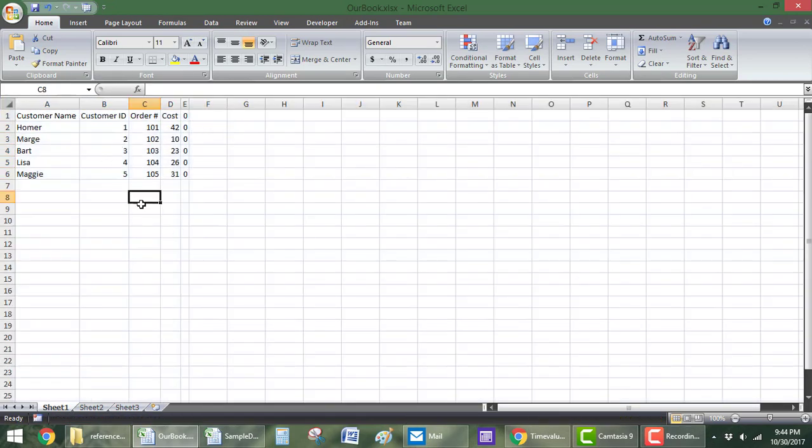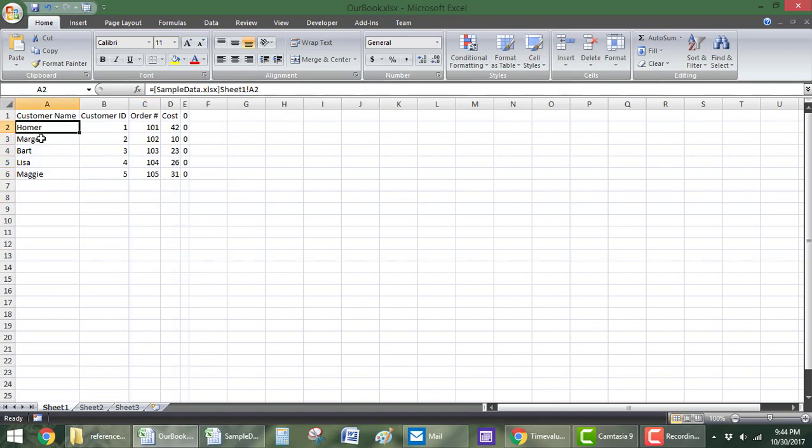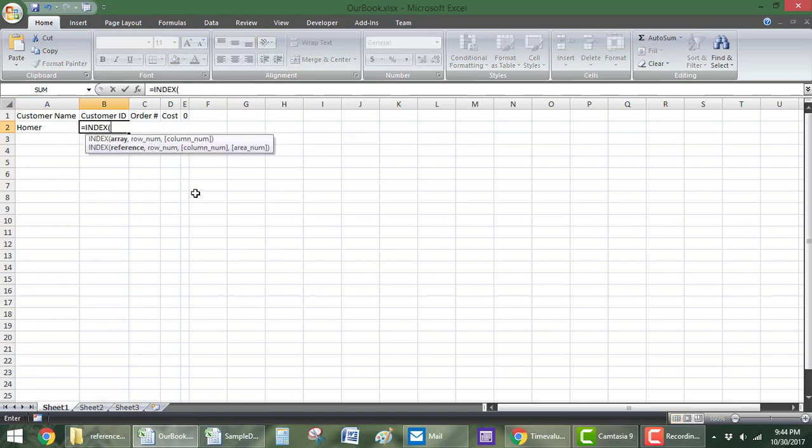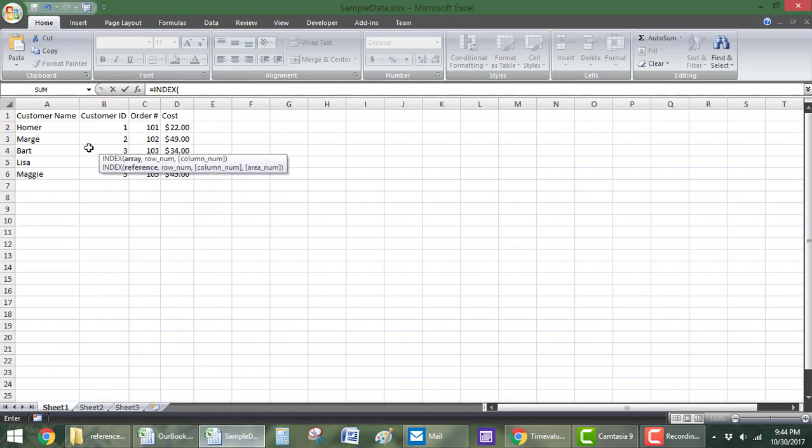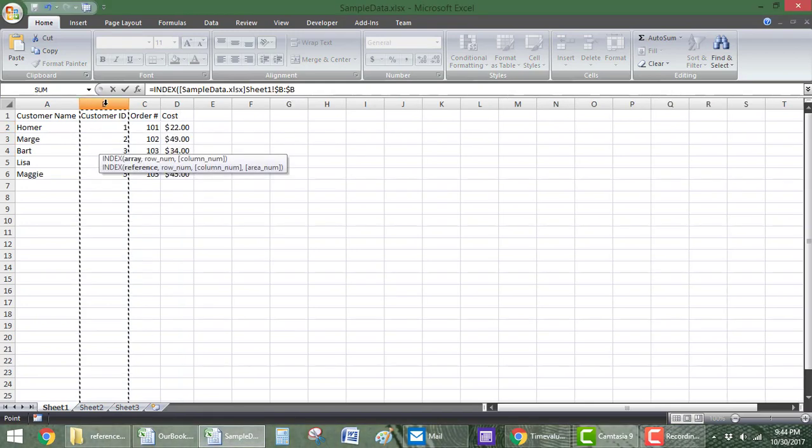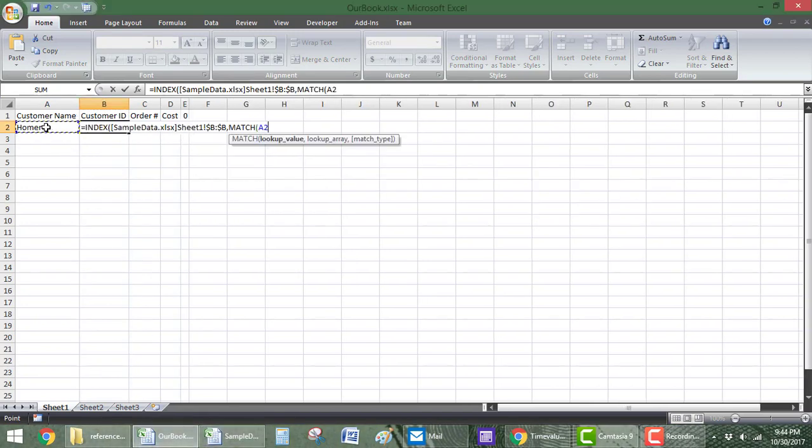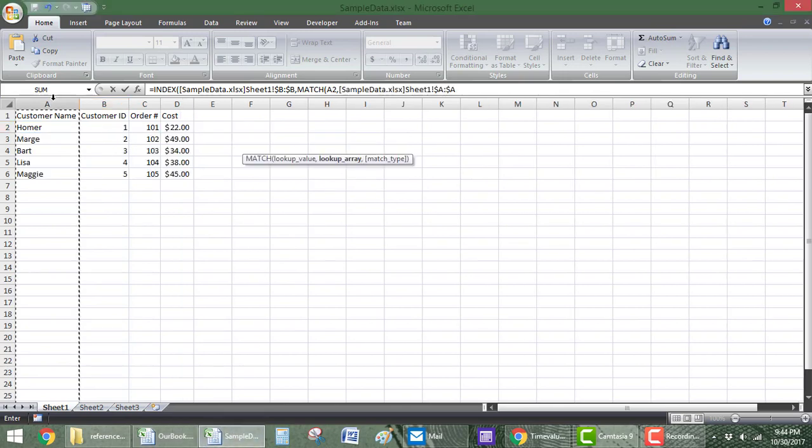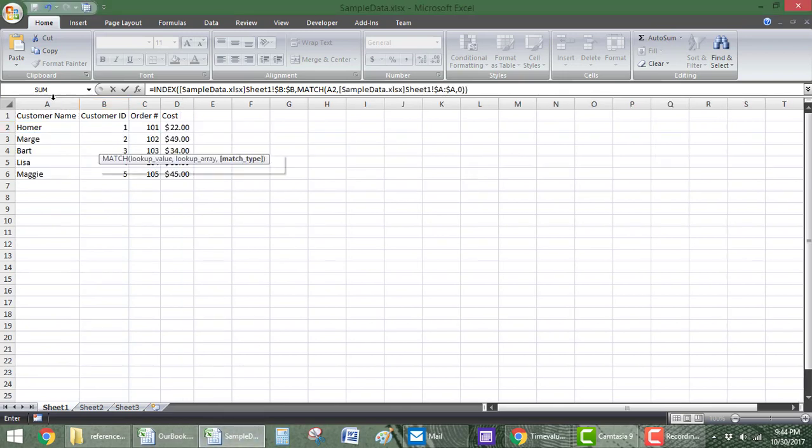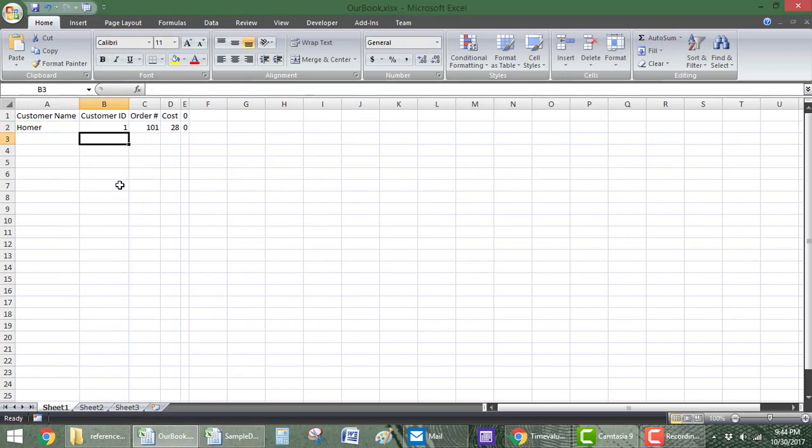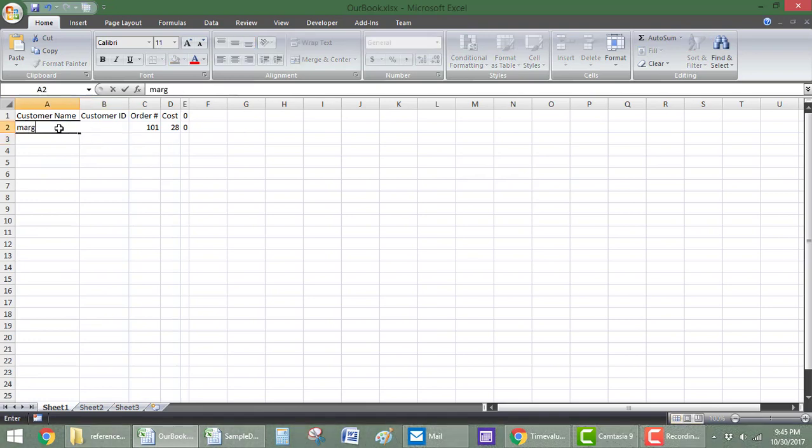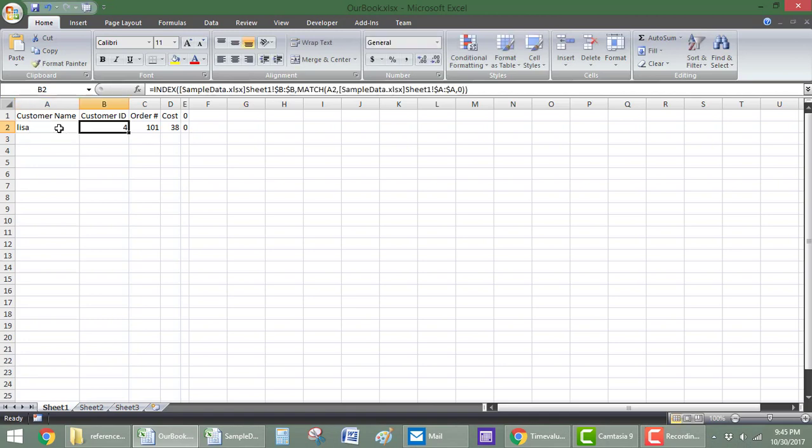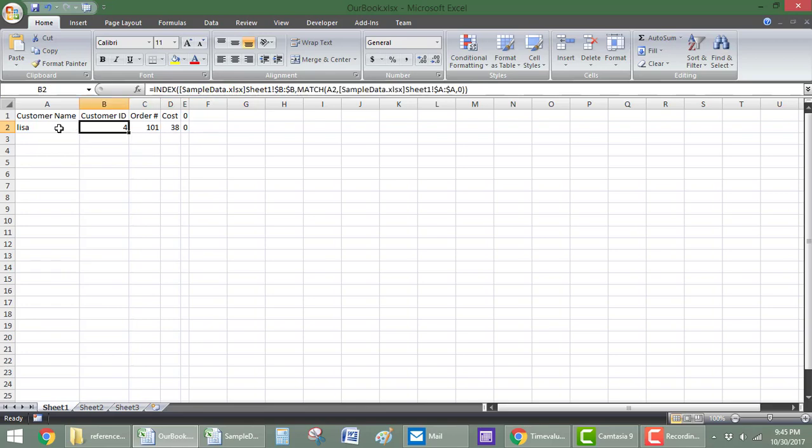But maybe if you have a huge table or something, you maybe don't want just that exact thing. So, maybe I just want to be able to type in a number and find, so I can say customer ID equals index. So, I want to return the customer ID comma match Homer in the list of names, zero, double close. There we go. So, now if I do this, I can change this to Marge, and then that'll automatically update. I can change this to Lisa, and this should become a four next to it. Yep, there you go.